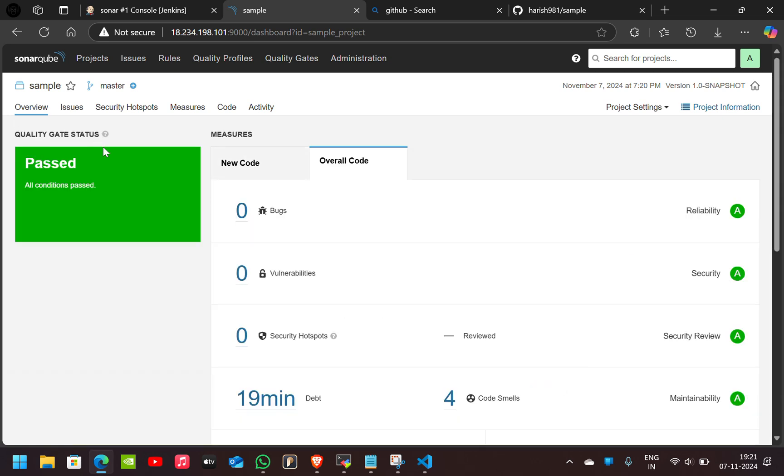you can see the quality gate status has passed. So this is how to integrate and use SonarQube with Jenkins. So thank you.